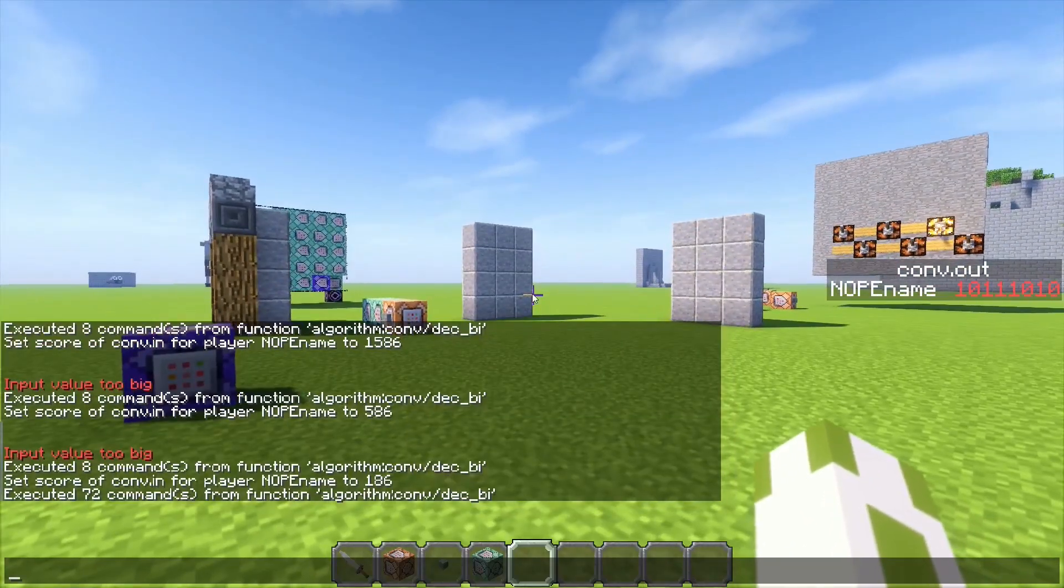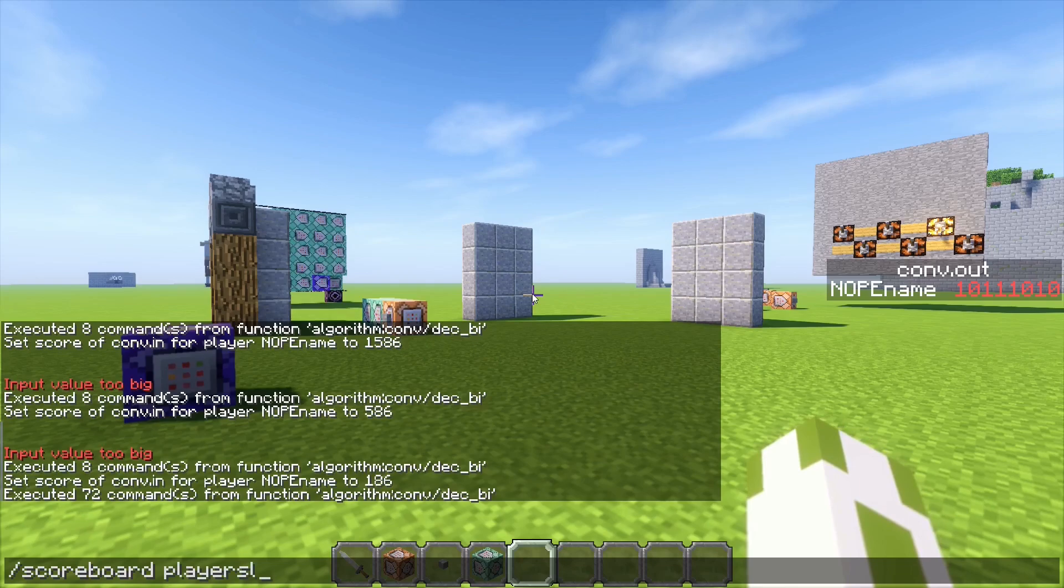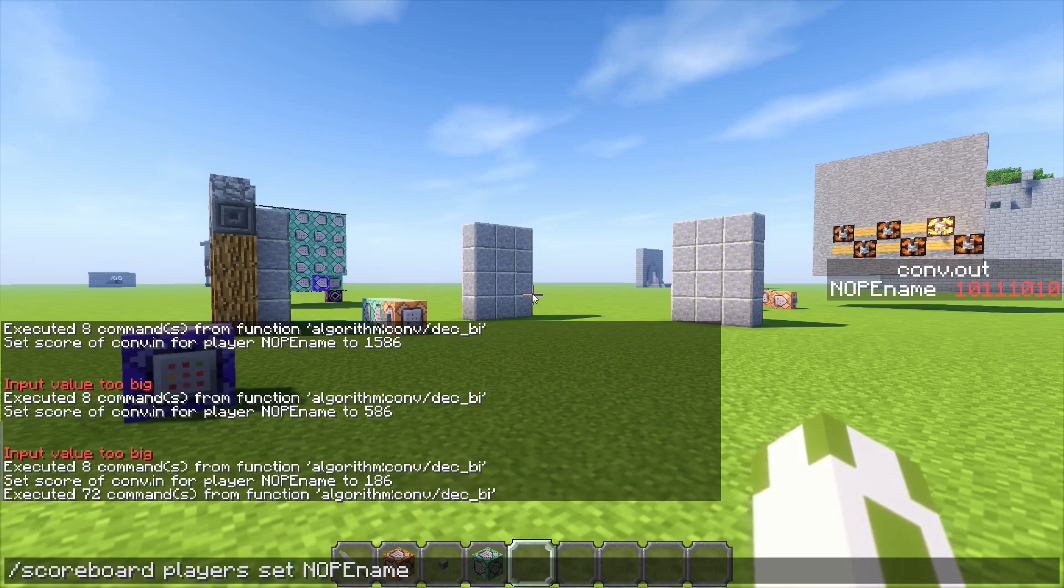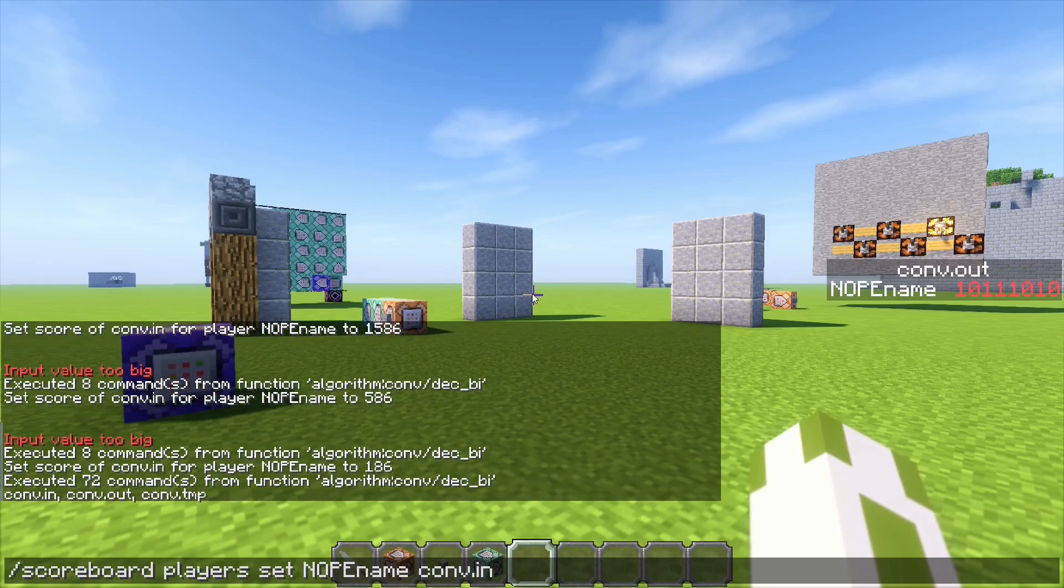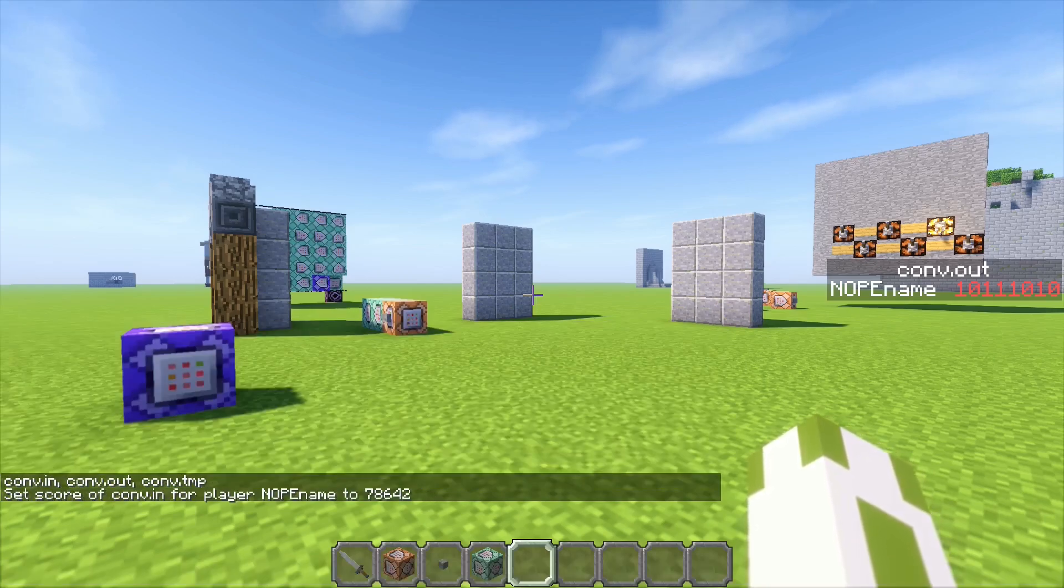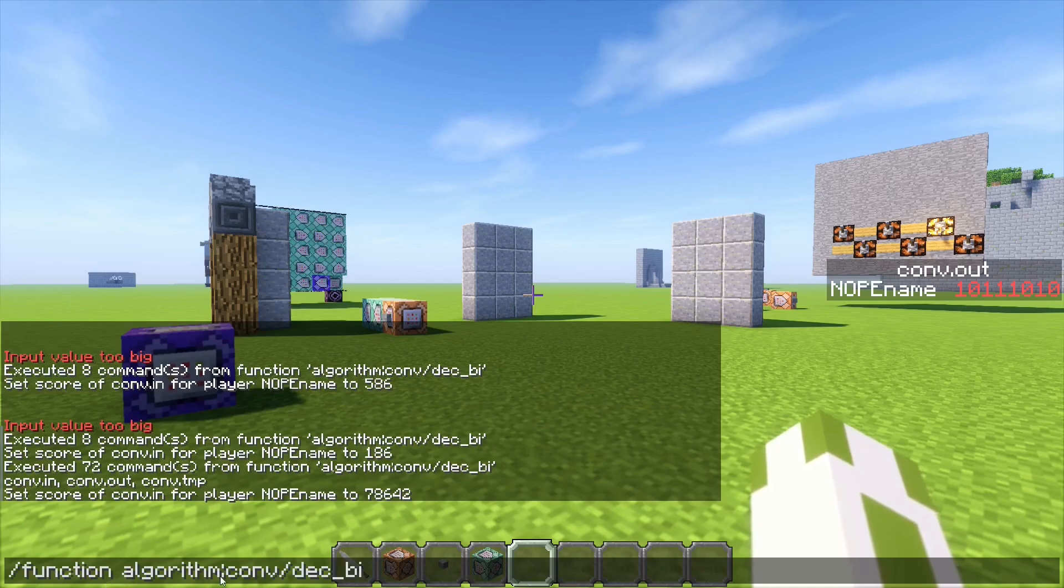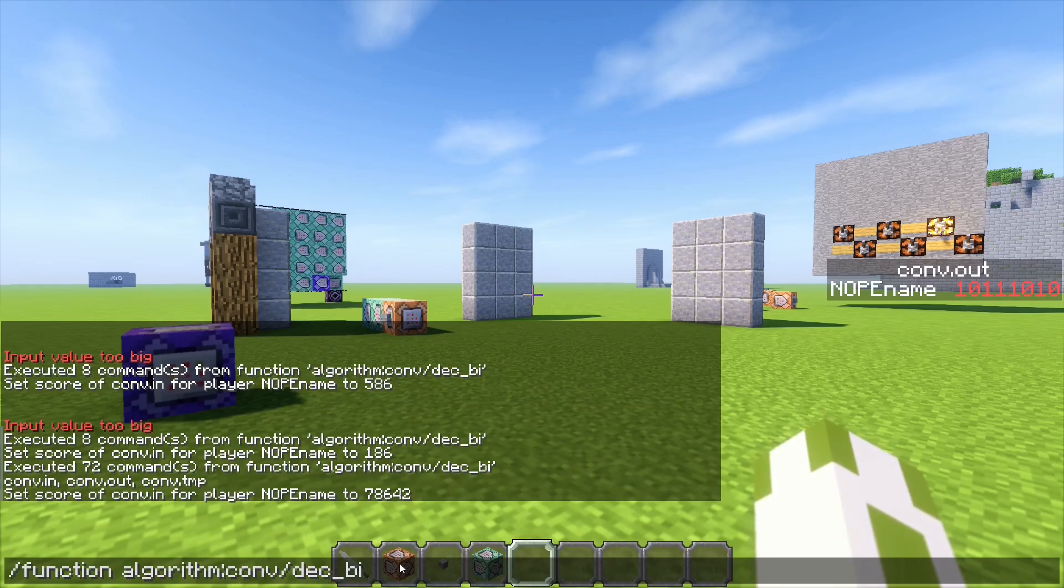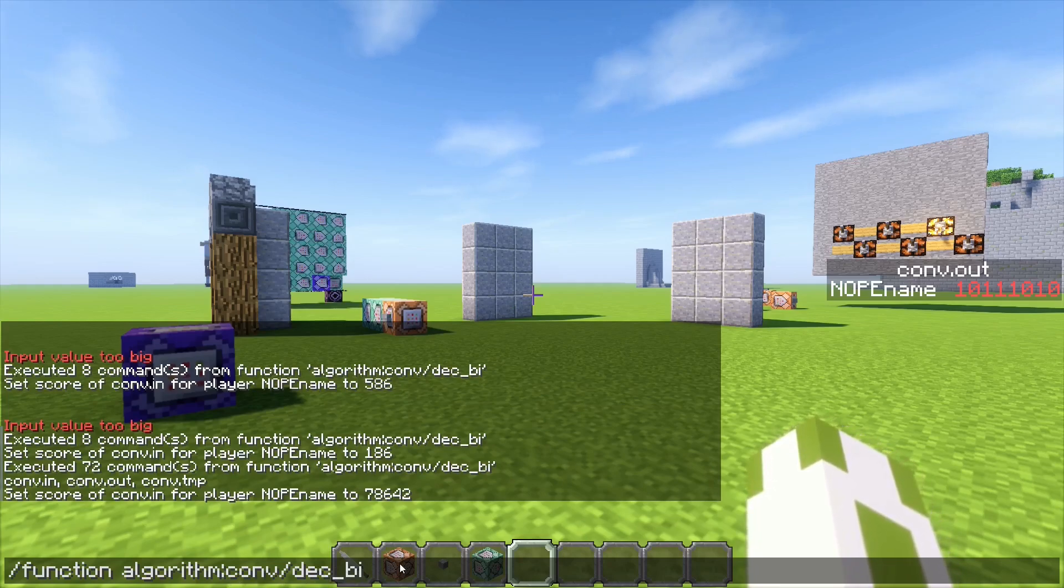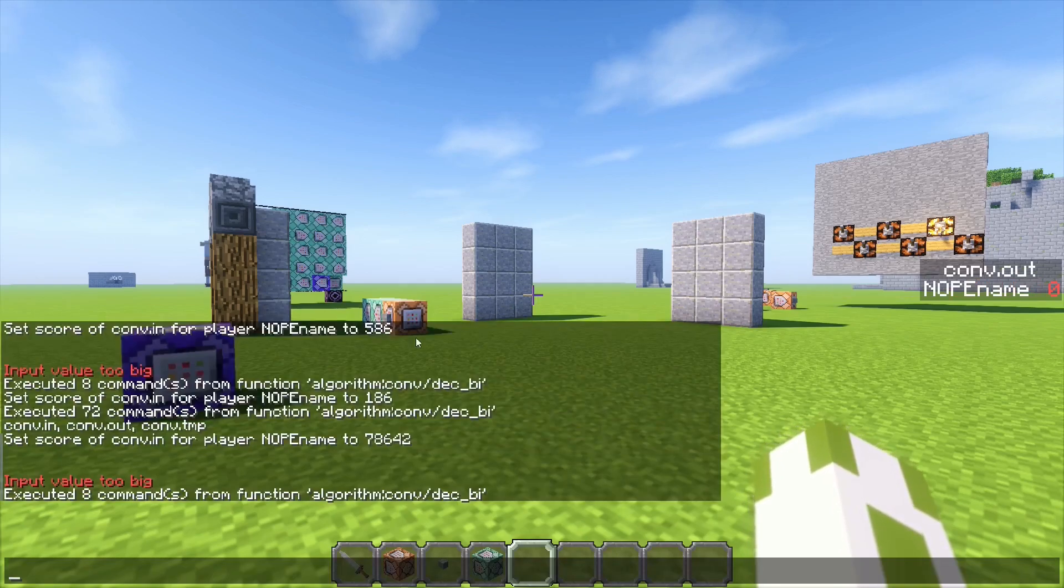Let's try it out. Scoreboard players set NoteEngine convert in, and now let's make a big number. Then you have to run function algorithm convert decimal to binary. As you can see here, I will put the command and description, and it will tell you the value is too big.